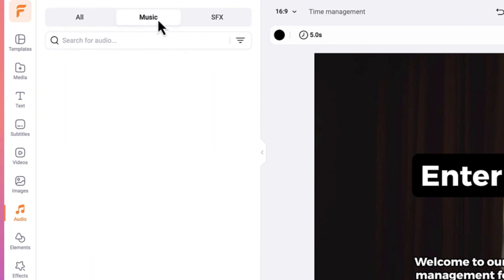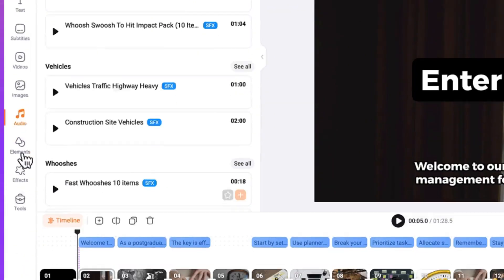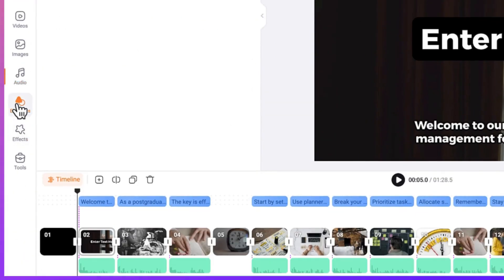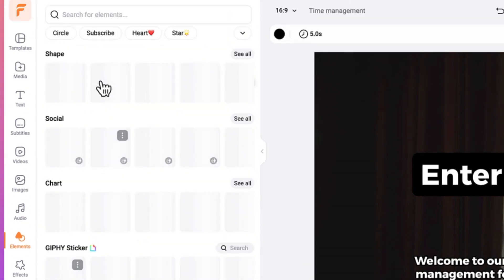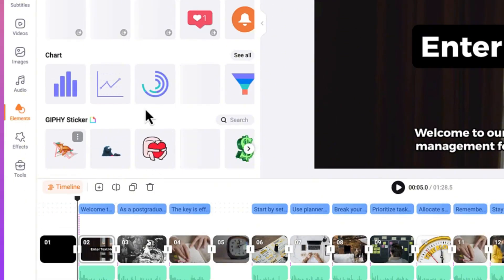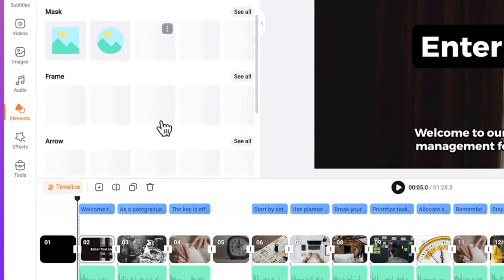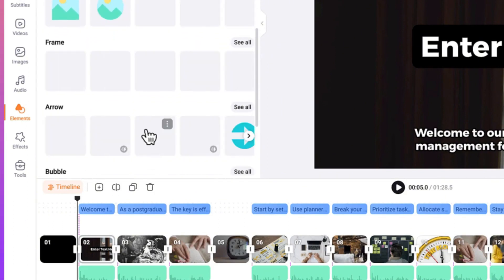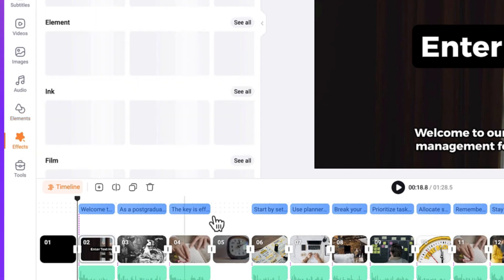This section covers music and sound effects. Over here you have elements of different types — different kinds of social media elements, charts, shapes, GIF stickers, masks, frames, and arrows. You can add them as you wish and then you also have different effects and other tools available.